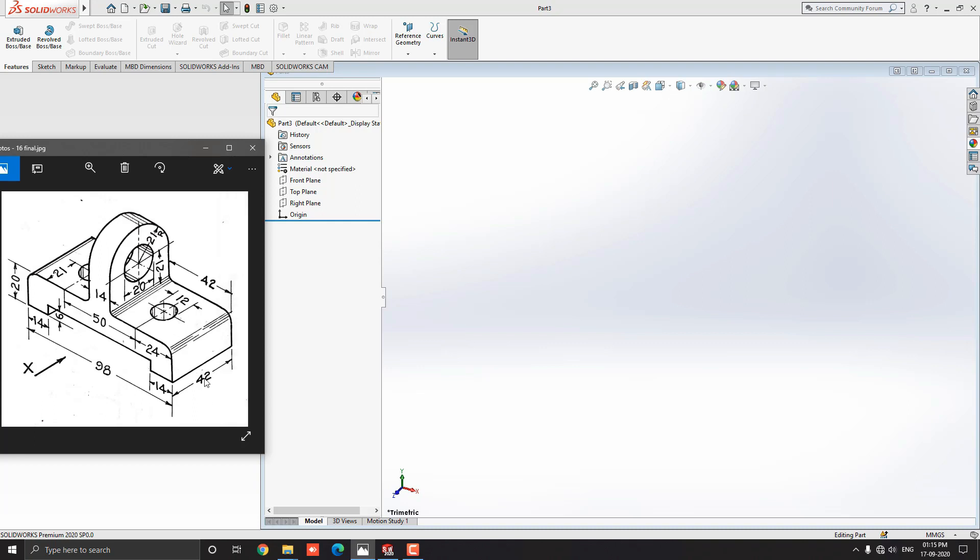Extrude this up to 42 mm. Fill out these required corners with a specified radius. Next, we have to through cut out these both circles from solids. Also, draw a circle on this face and cut out through from solid. Our 3D object should be completed. Let's start modeling.